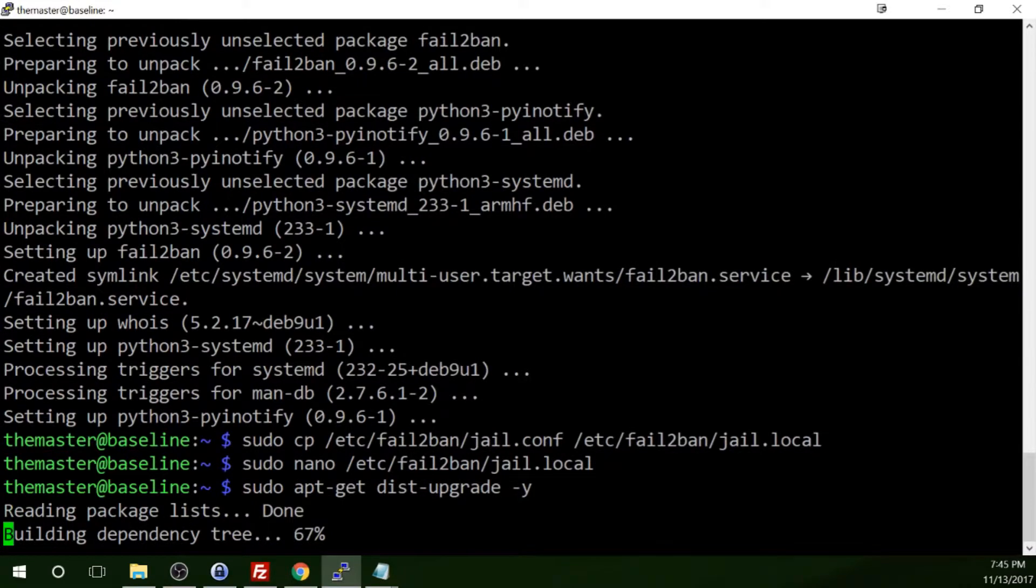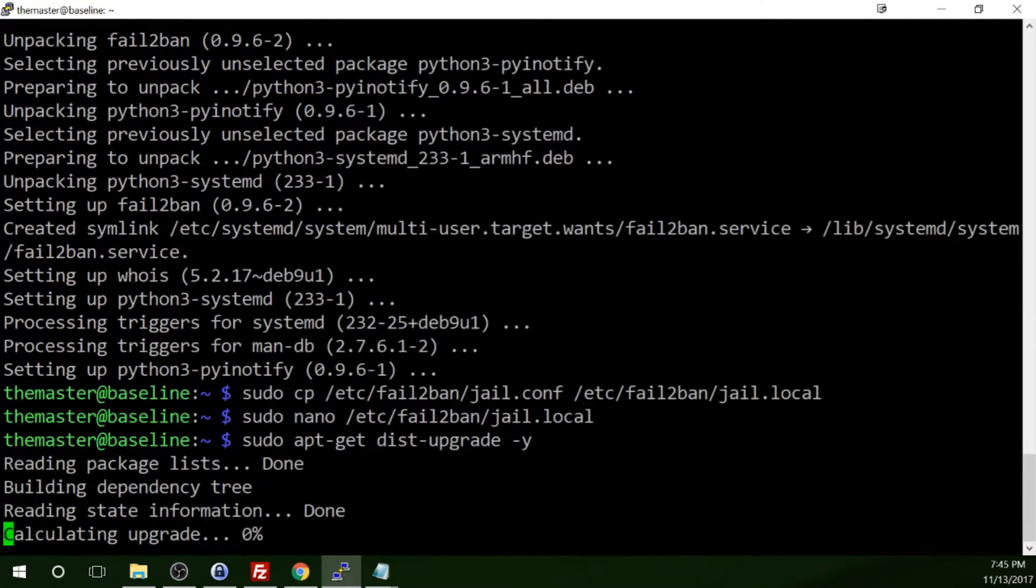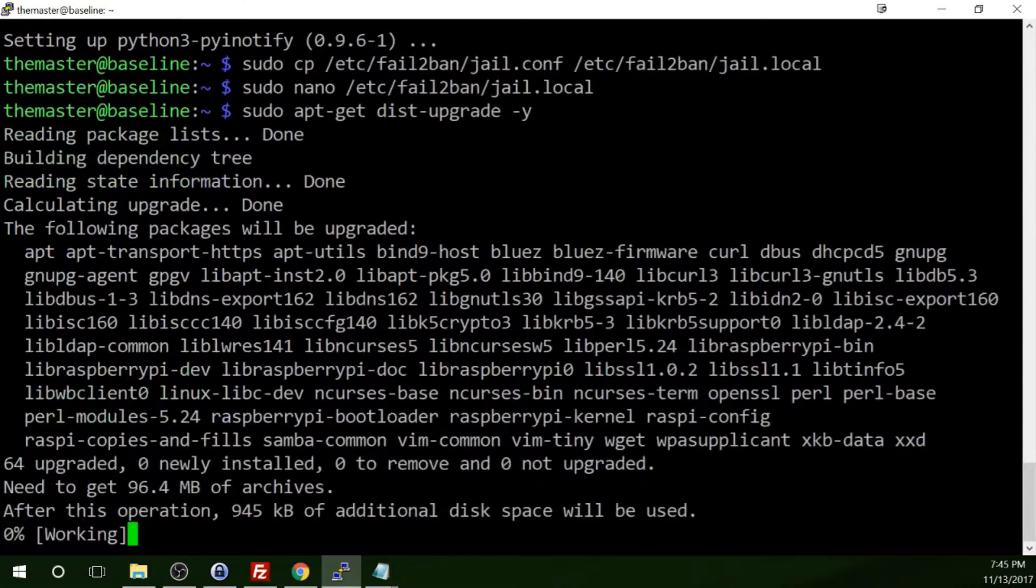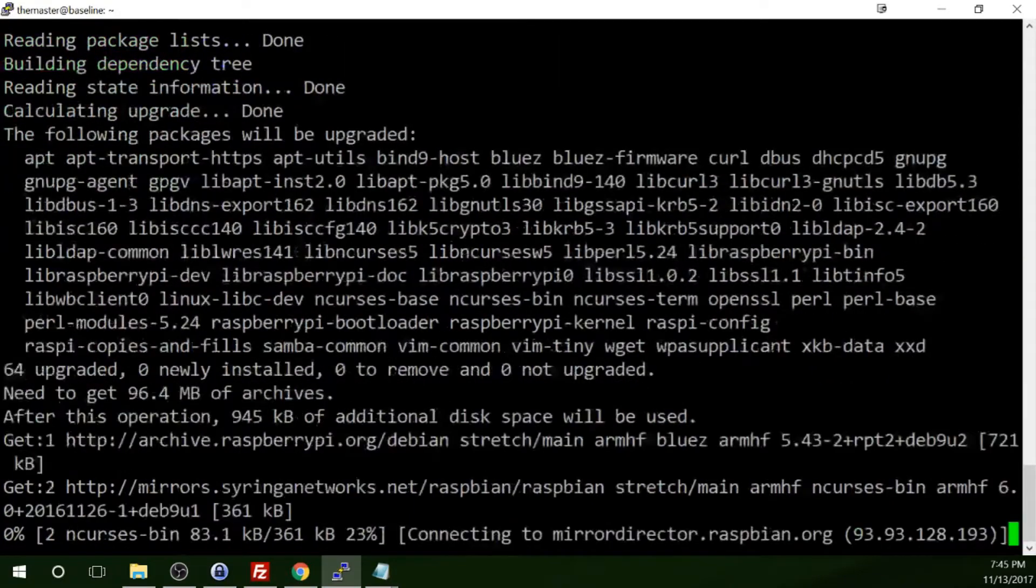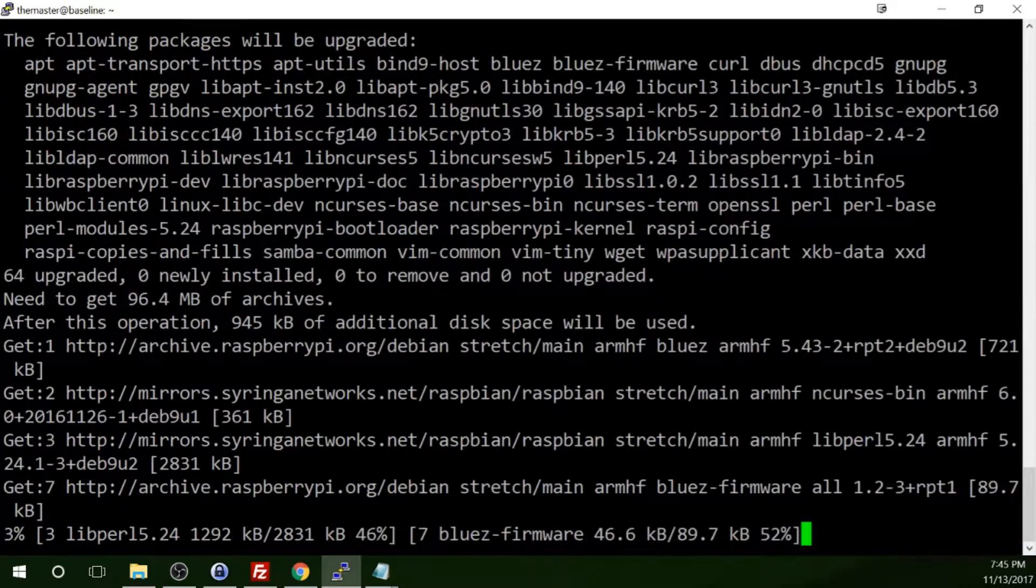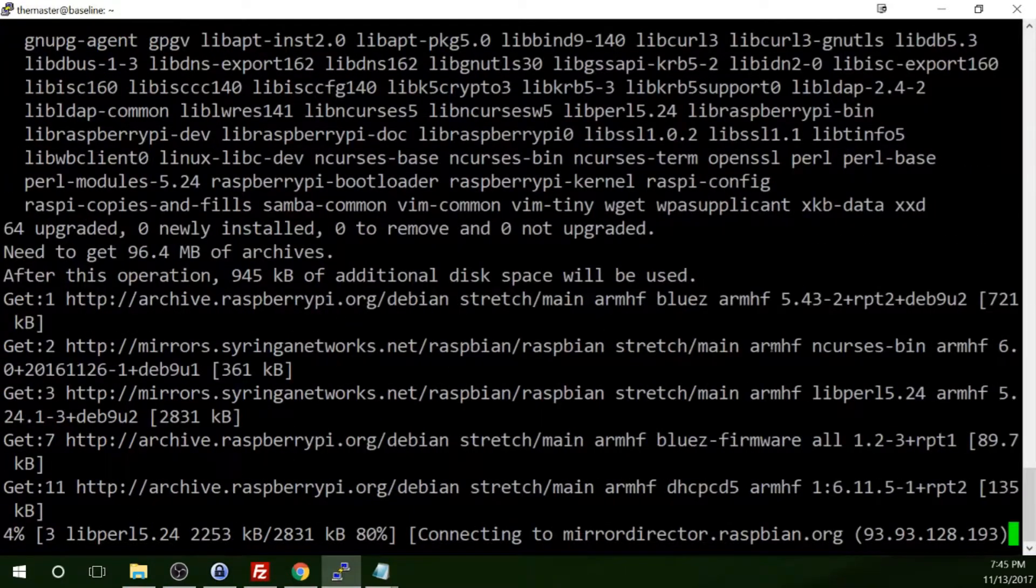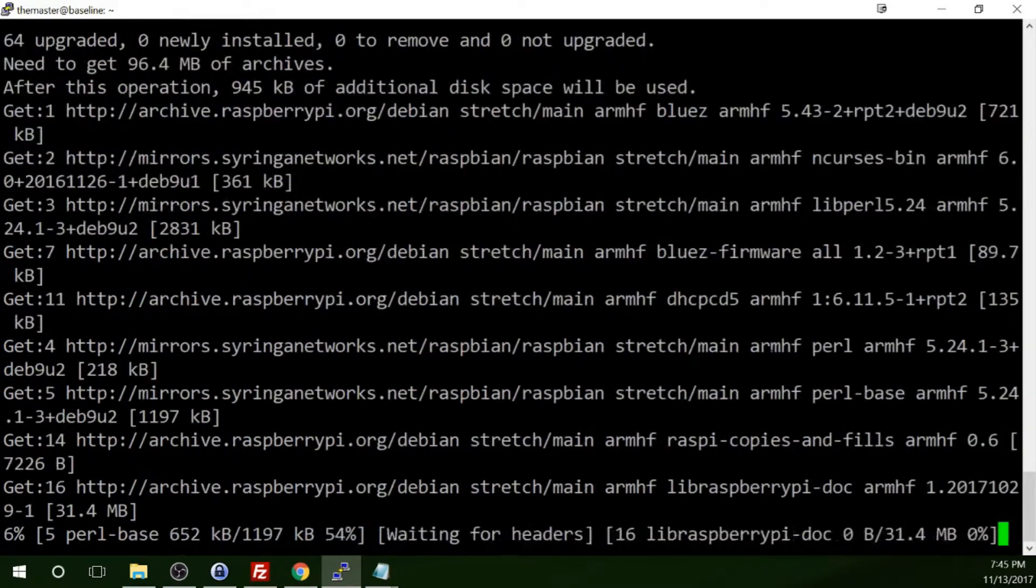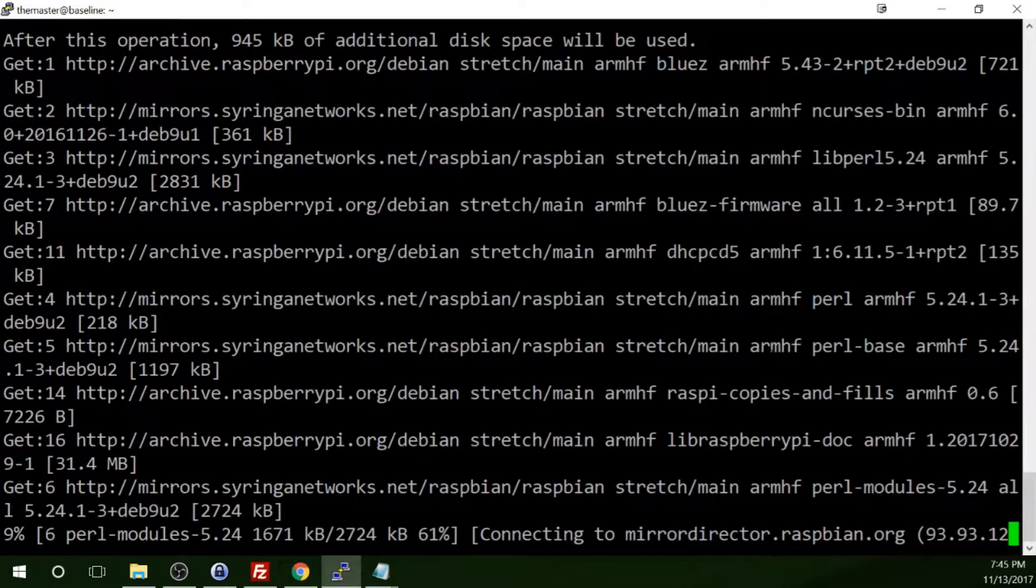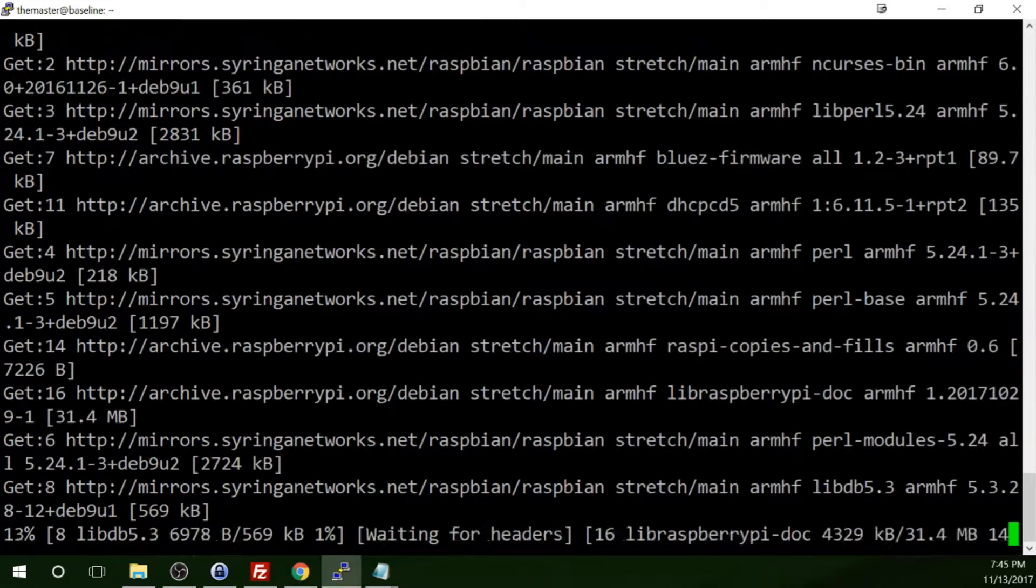So as soon as you press the enter key, it's going to go out, check to see if there are any updates to any packages that are currently installed on the computer, and it will start to download those and install them.